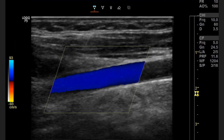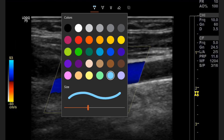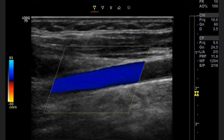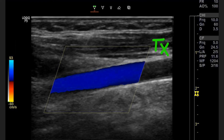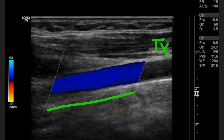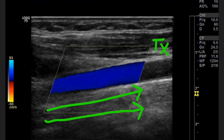Now the color in our vessel is blue. Blue is on the top of our color map, so we're coming towards the transducer. We're going to be coming this way towards the transducer, so the directional flow in this vessel is going to be from left to right.